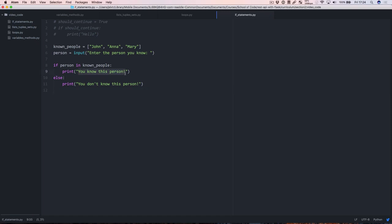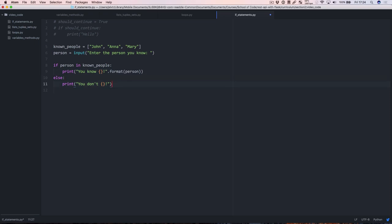Just one more thing before the end of this video. Printing 'you know this person' is good but we could also print out the name of the person. We're going to use curly braces as a placeholder and after the quotation mark say .format(person). What this dot format method does is format the string by replacing the curly braces with the argument passed to the format method, so the user's input goes in there.